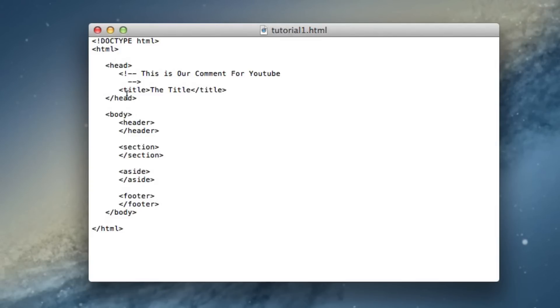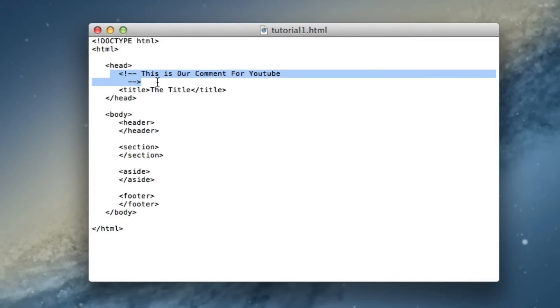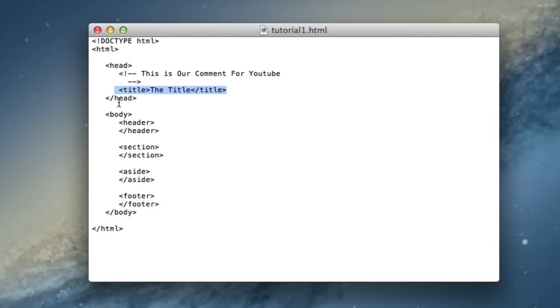And now as you can tell, our whole code here is document type HTML. Our head consists of our first comment and the title which will display in the tab bar at the top of the web browser, and we're ending that.